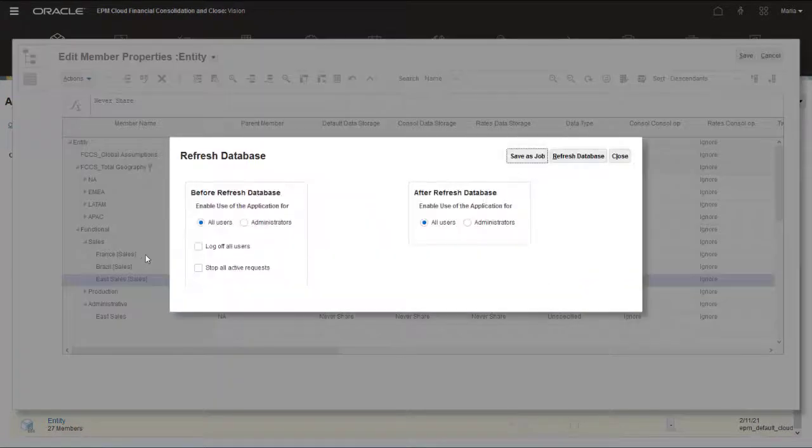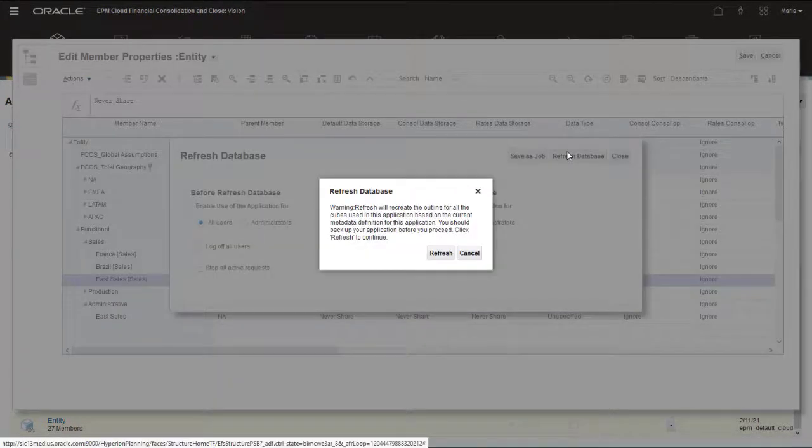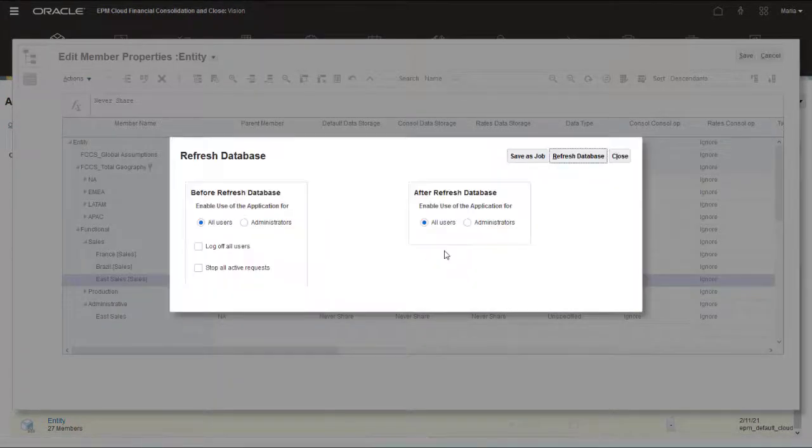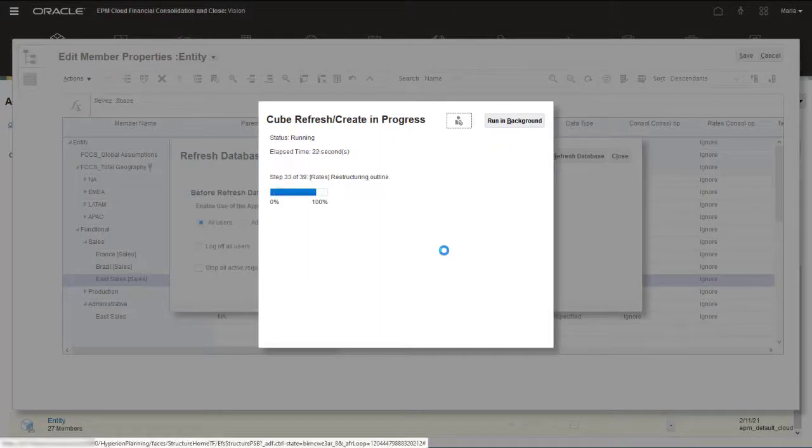If ownership management is enabled for your application, you must also recompute ownership.